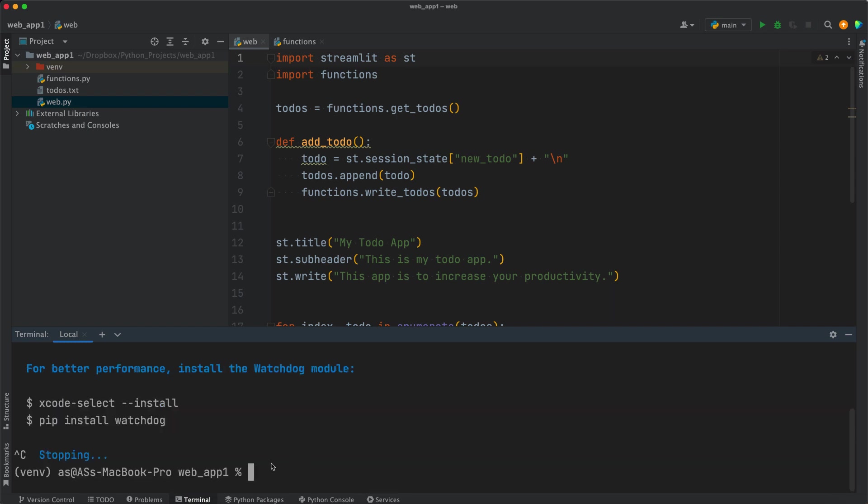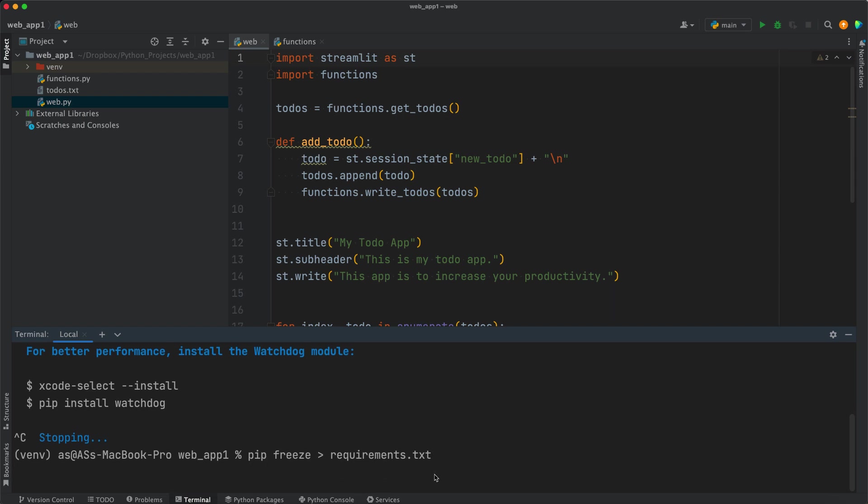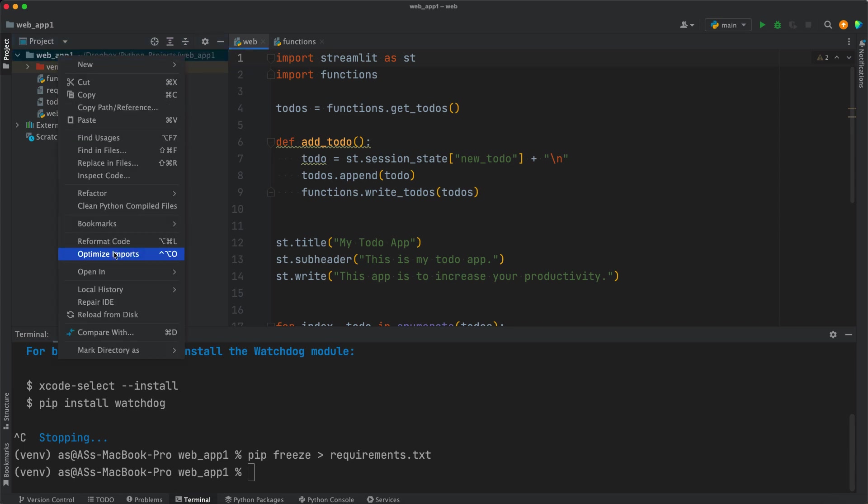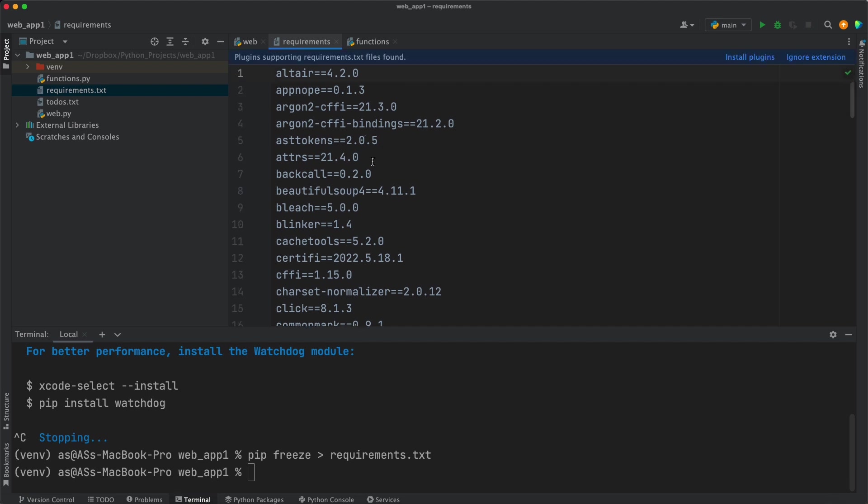And the next step is to create a requirements.txt file. I'll explain what that is. To create that file, you want to do pip freeze, greater than, and then you say requirements.txt. Be careful with the typos. This has to be exactly as you see it here, so don't use capital letters. Press enter and that will generate a requirements.txt file here in the project directory. You may need to reload it with that reload from disk button, and there we go. So what is requirements.txt?